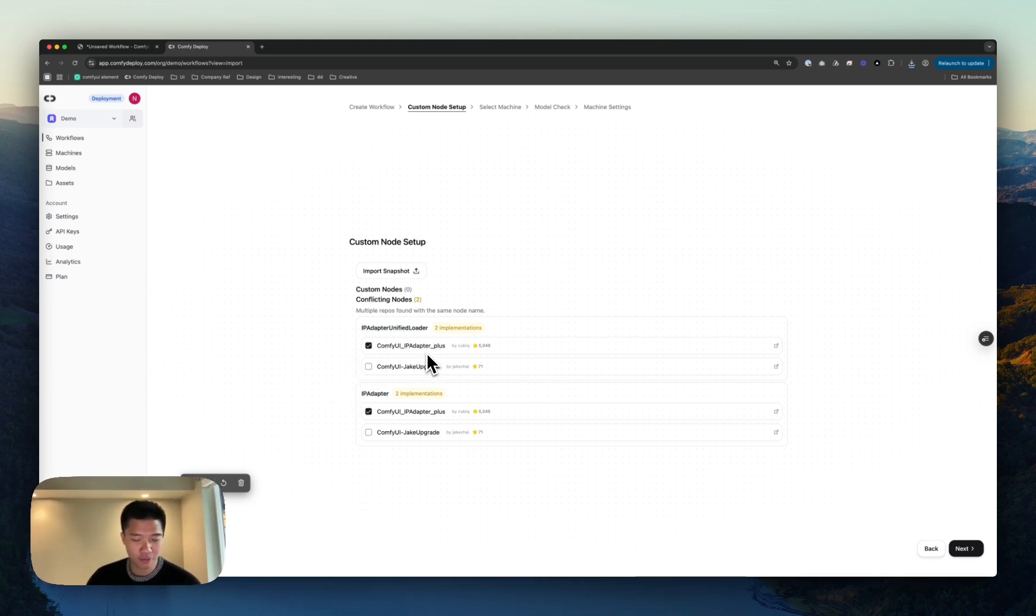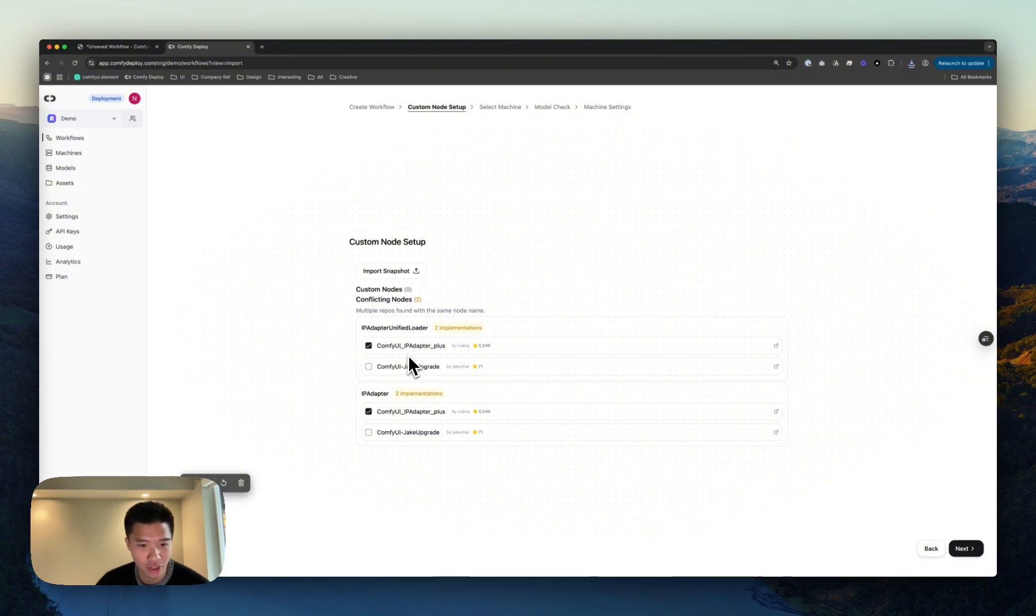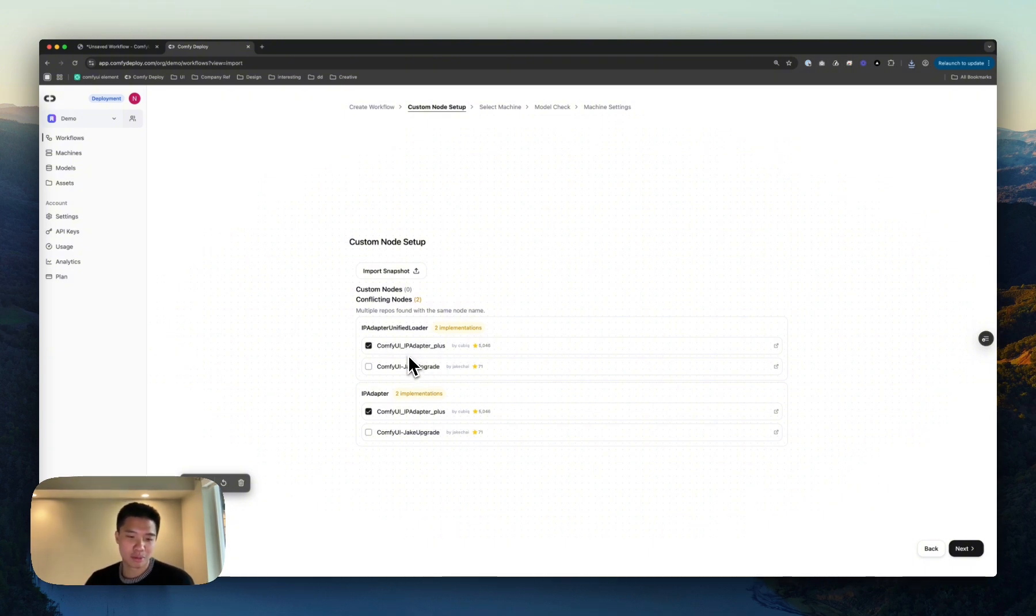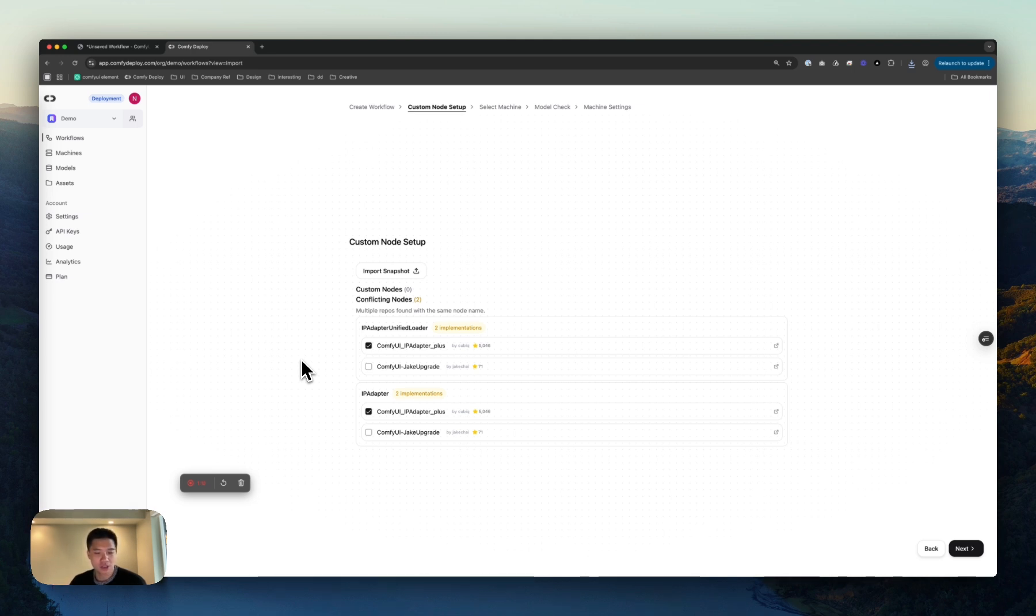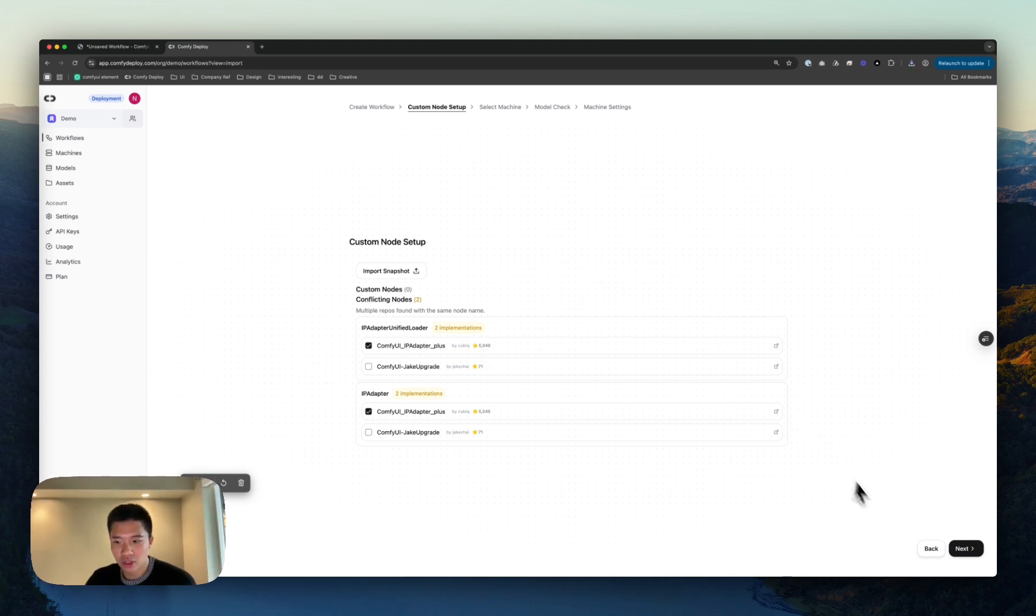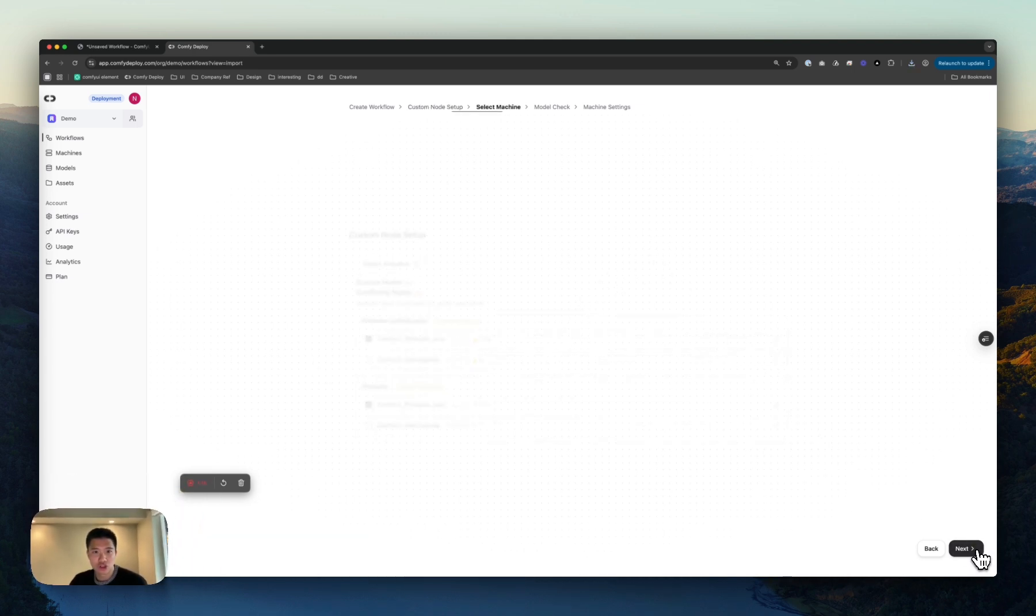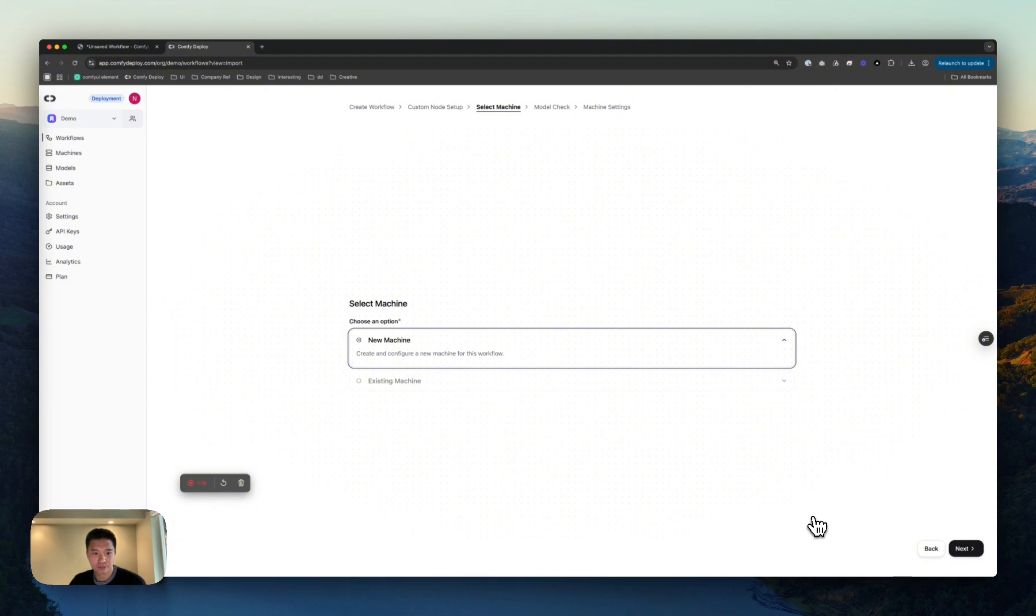There are two Comfy Packs here. One is Jake Upgrade, the other is IP Adapter Plus, that both use the same names for the nodes. I know it's IP Adapter Plus. We just default to usually what has the most stars, and we can continue from here.